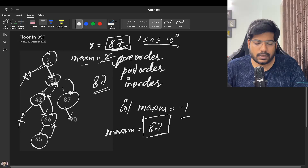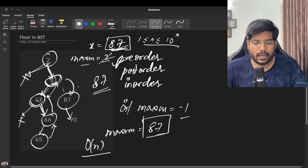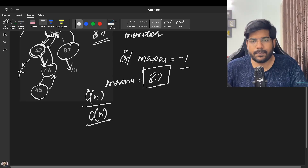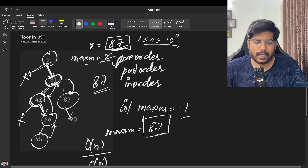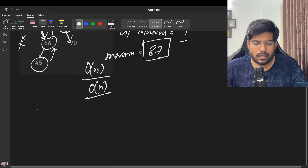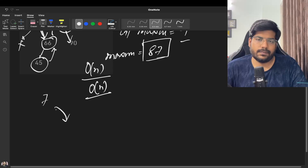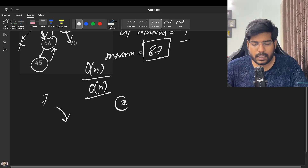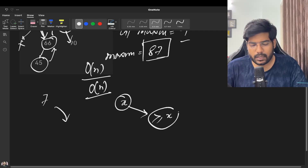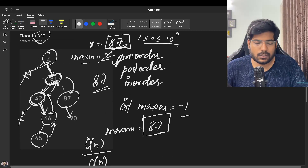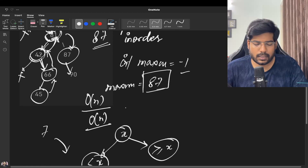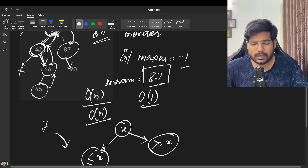In this brute force approach we traversed every node, so the time complexity is O(n). Since it's a tree problem using recursion, the space complexity is O(n). However, we can optimize this: since it's a BST, greater value nodes lie on the right and smaller value nodes lie on the left. By leveraging BST properties we can iterate more efficiently and achieve O(1) space.